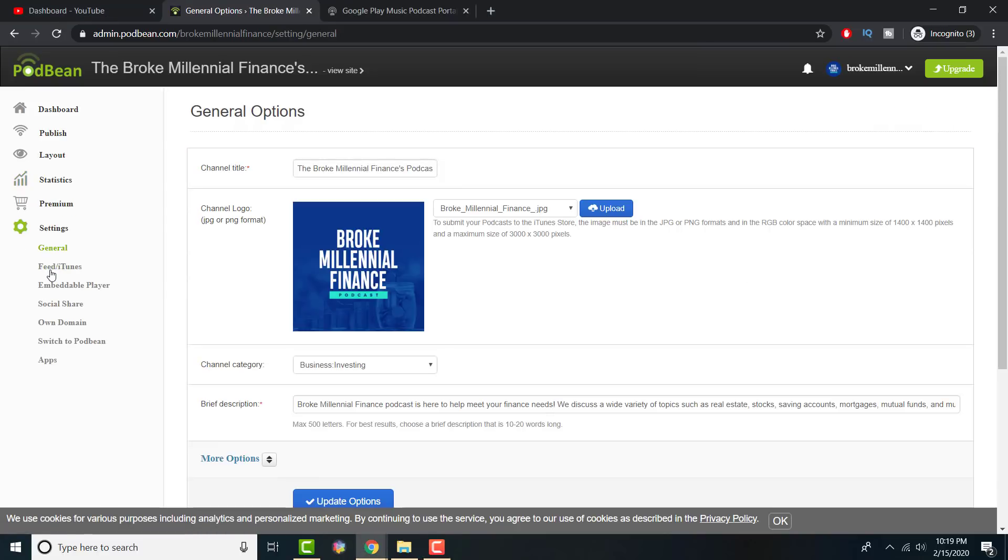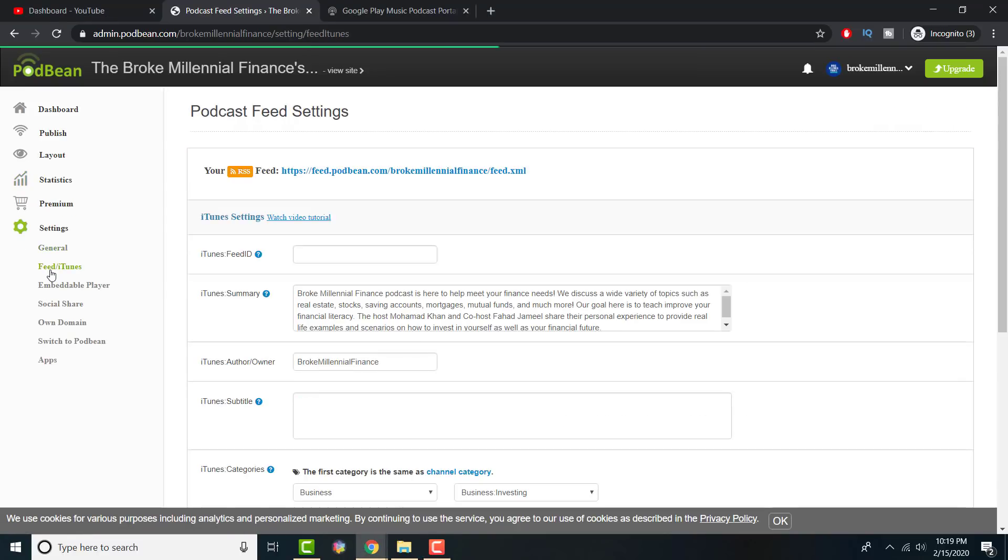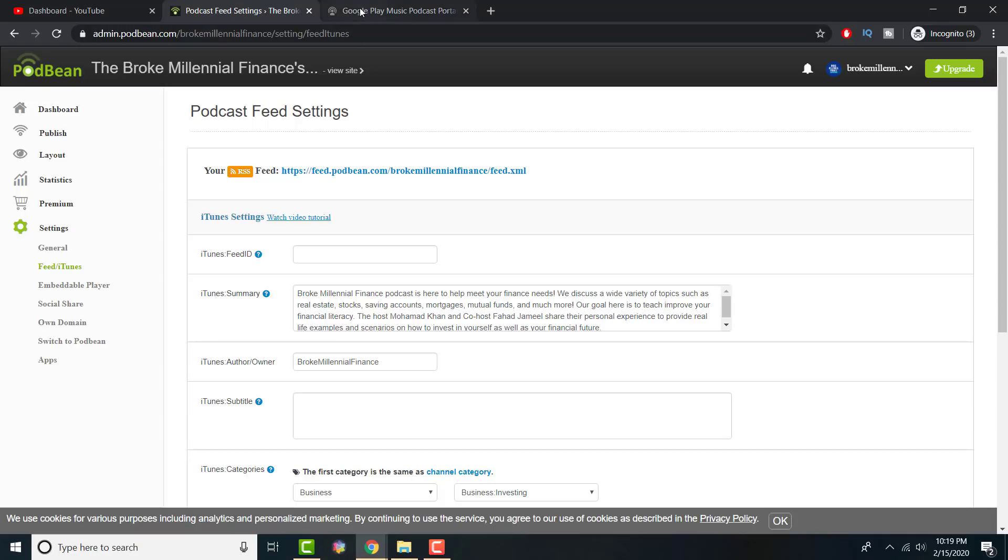Now what you need to do is go somewhere in your settings and find the RSS feed. The RSS feed will be something similar to what I have right now. It'll be your hosting site, it'll have your name for your podcast, and you can copy that over.